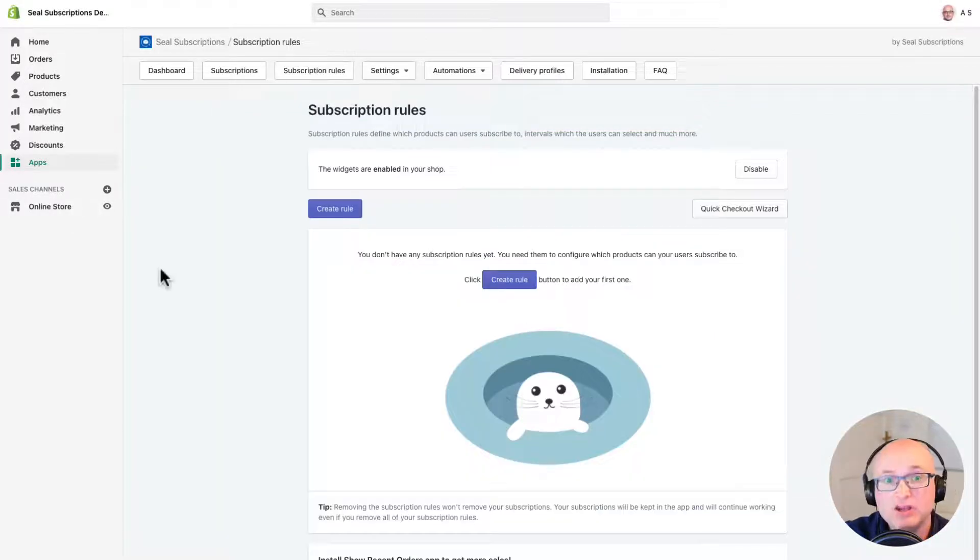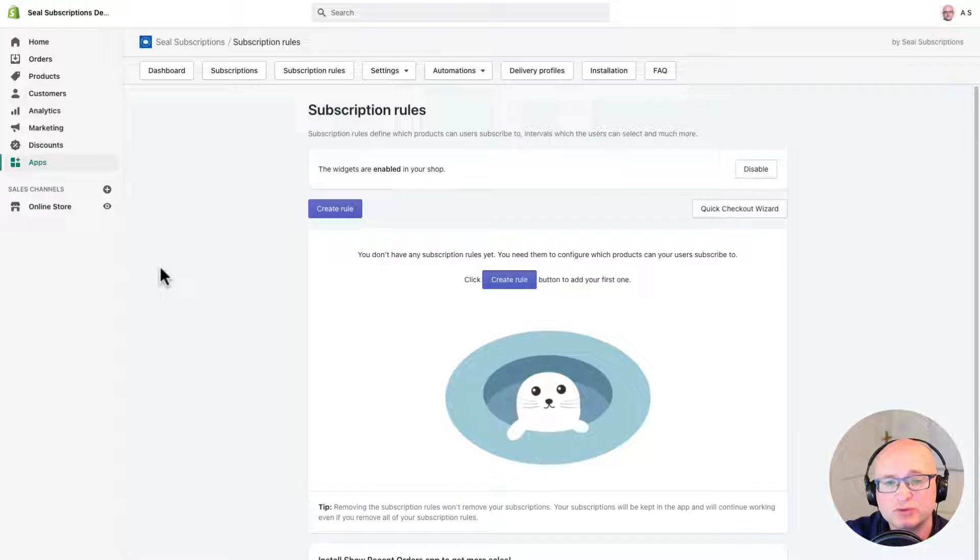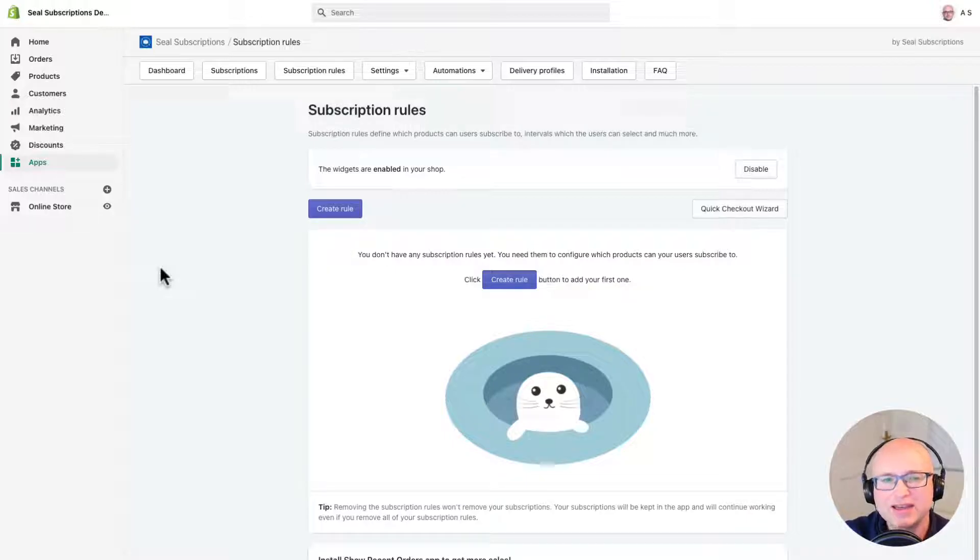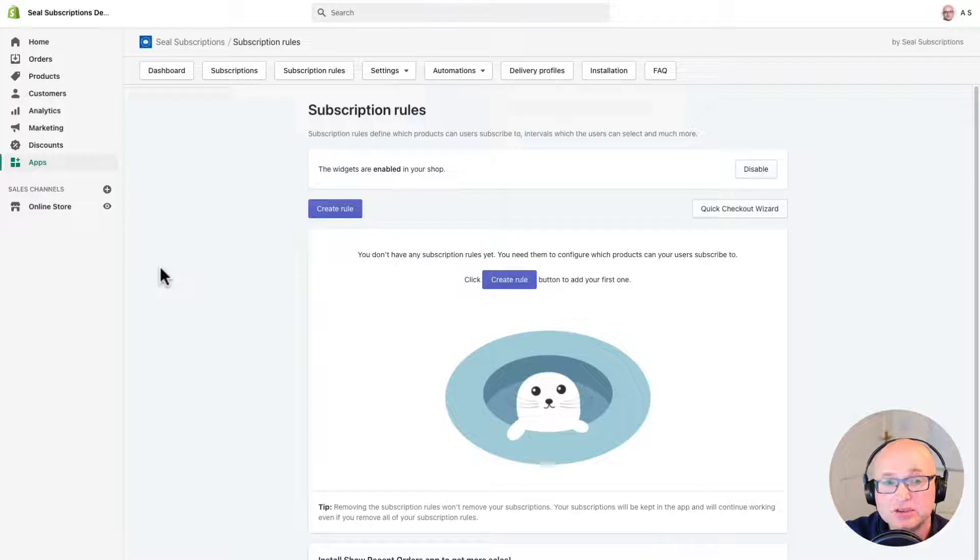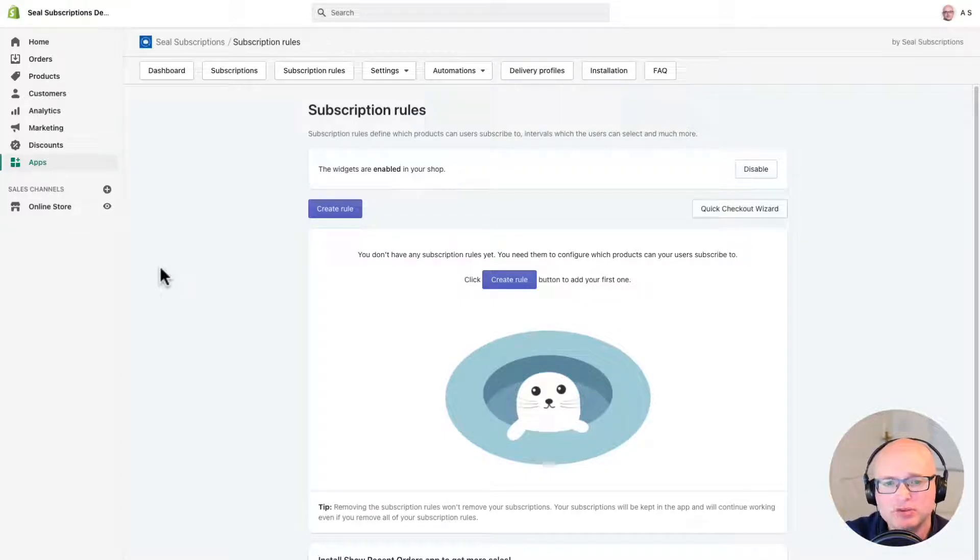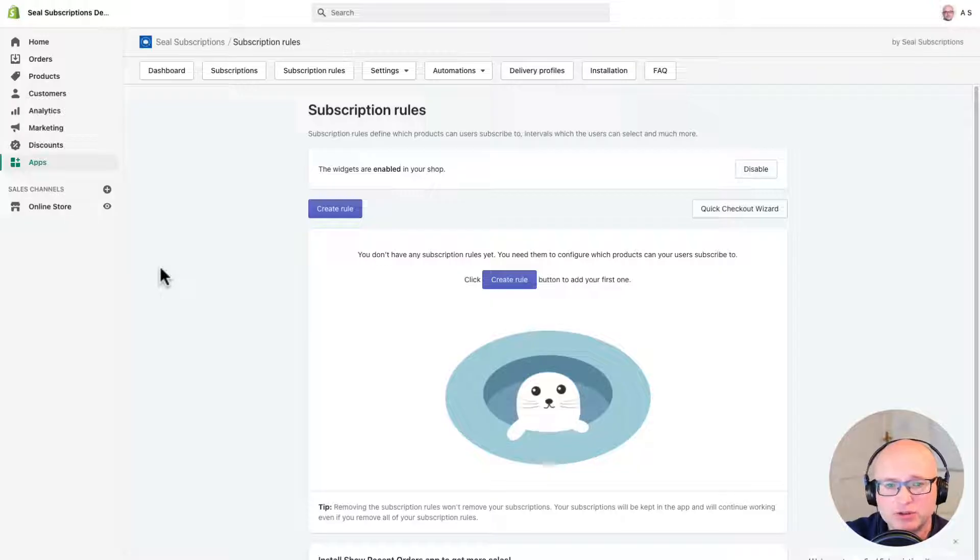Here you will see all the subscription rules you have configured. You can always edit and add new subscription rules here. As I've just installed this app there aren't any subscription rules yet and the widgets in the shop are disabled.